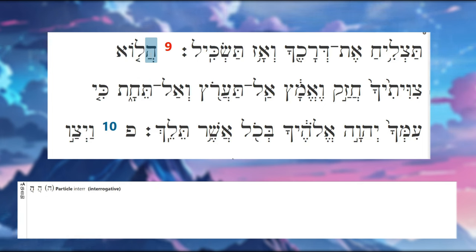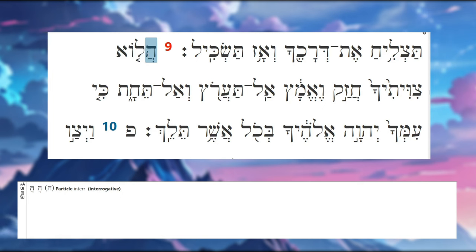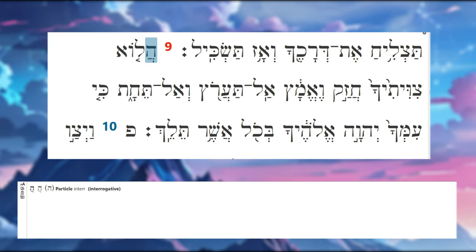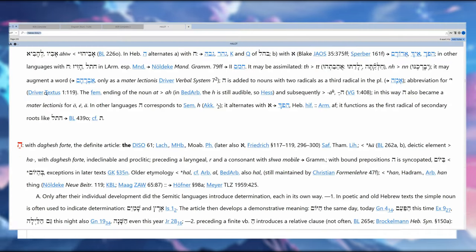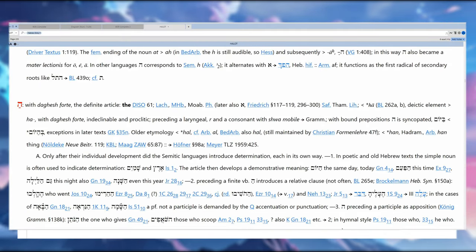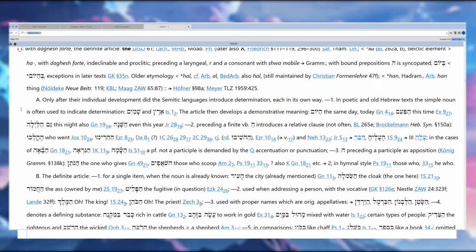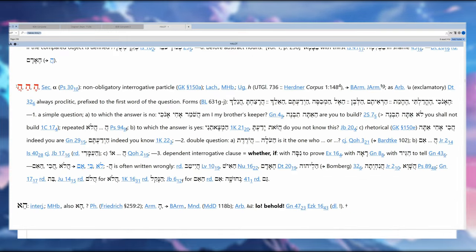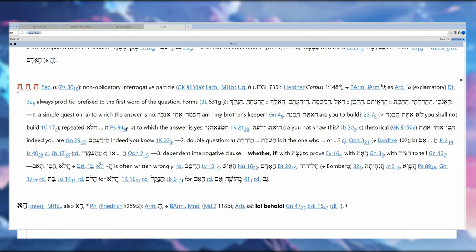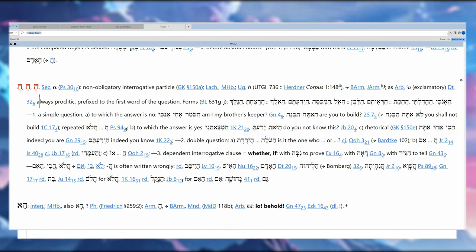We have 'ha' here. This is not the definite article, it is the interrogative particle, or in other words it's the question marker. The definite article is 'hey' with a patach, but the interrogative particle is 'hey' with a chataf patach. Sometimes it can be with a patach, and then it's going to be based on context.